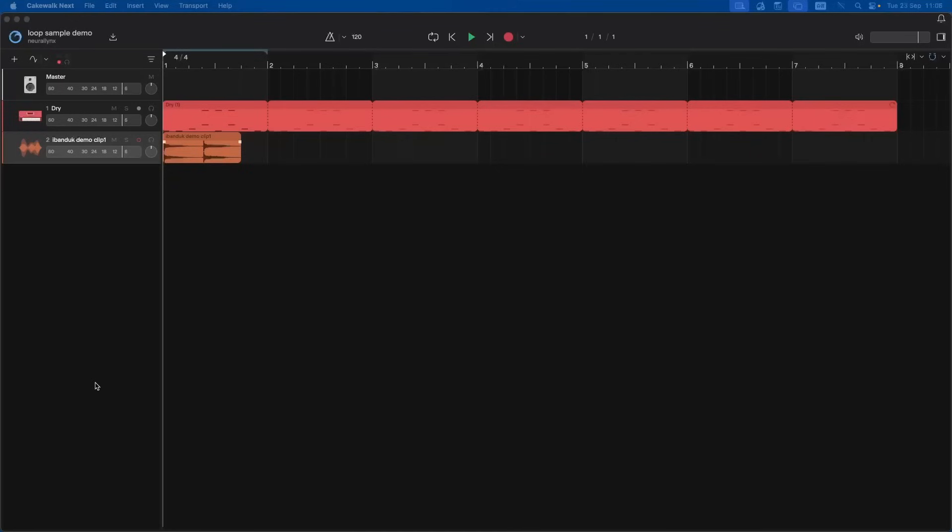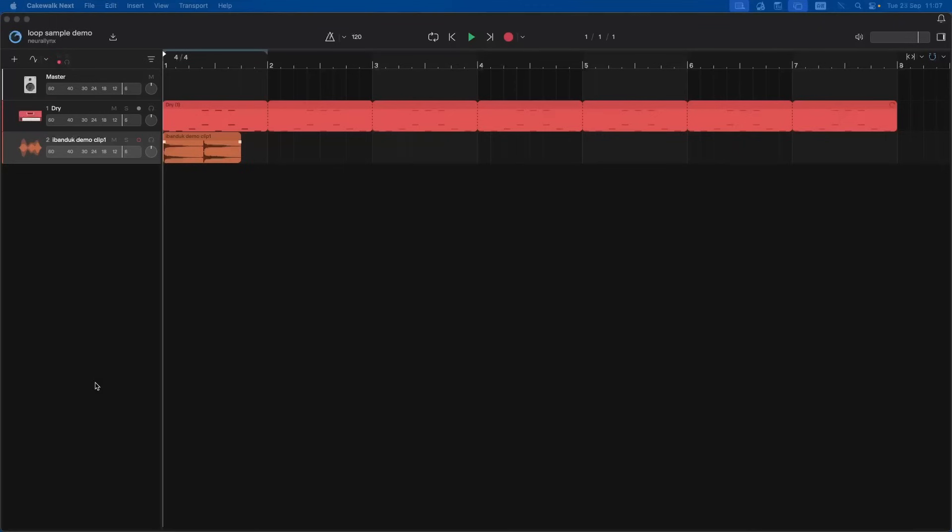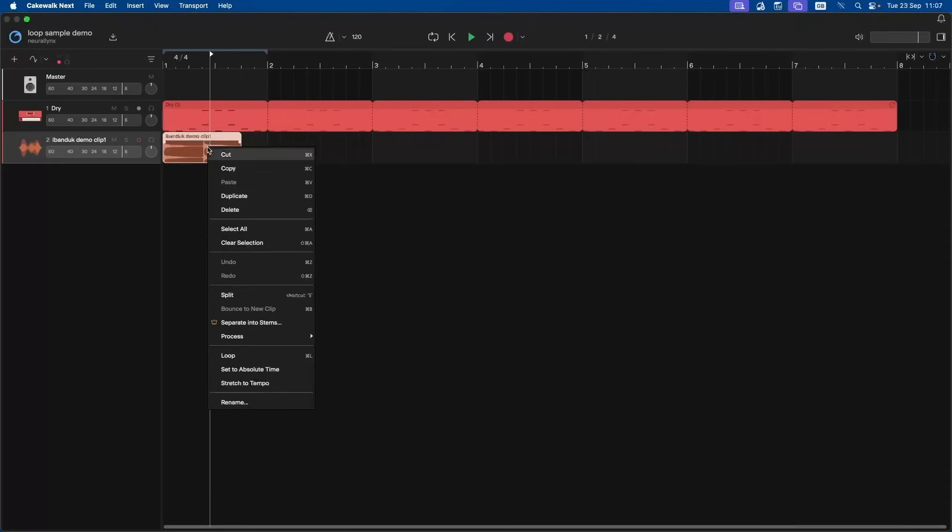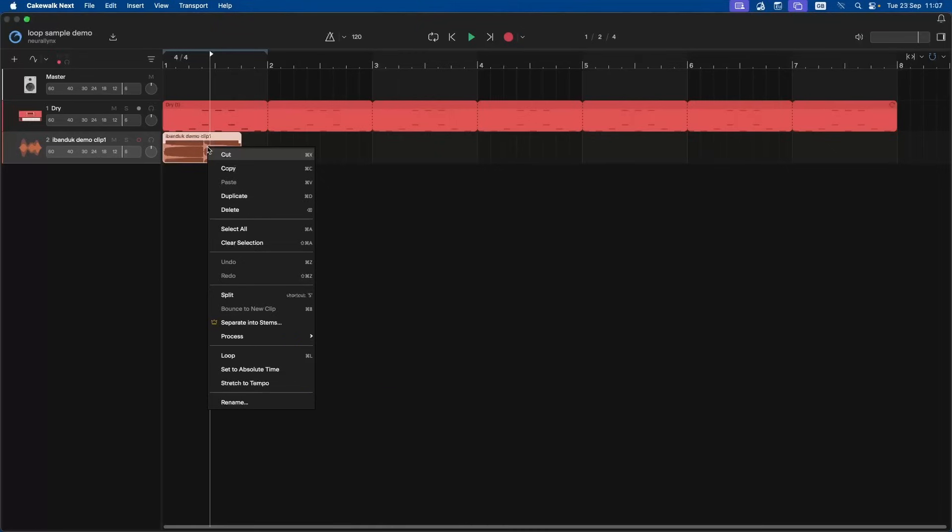To loop an audio sample, right mouse click on the audio sample and click on loop on the pop-up menu.